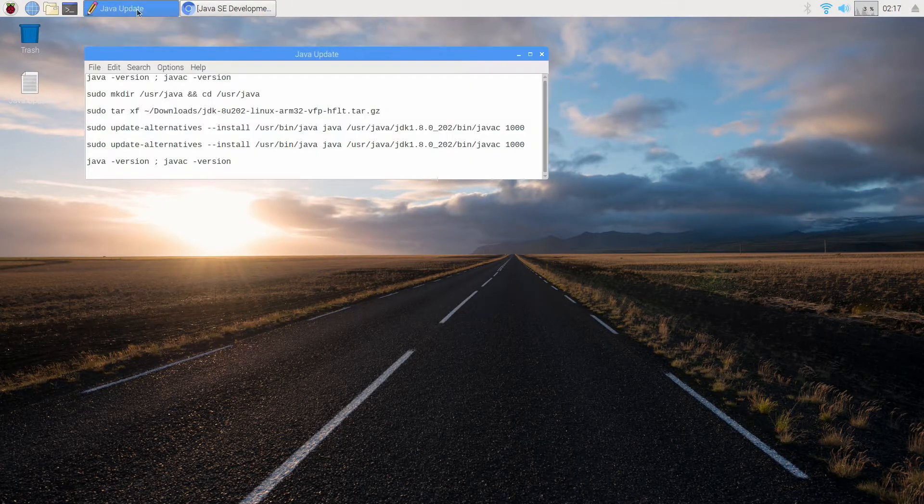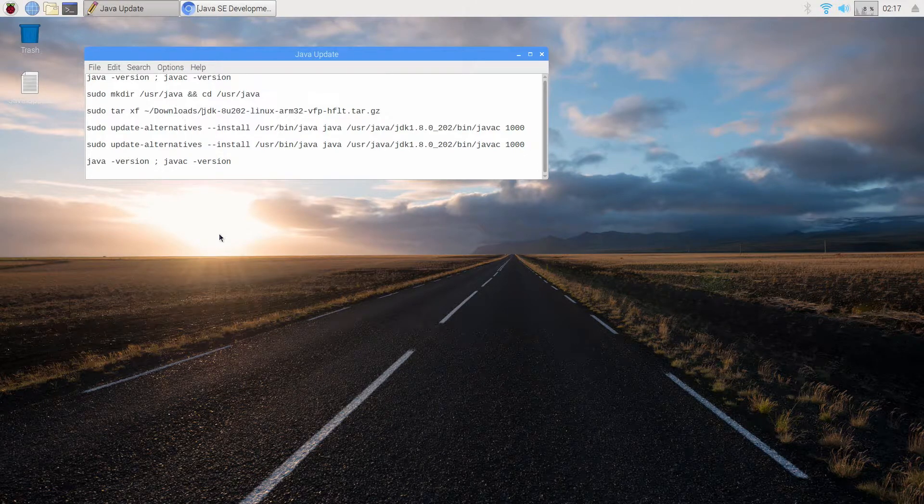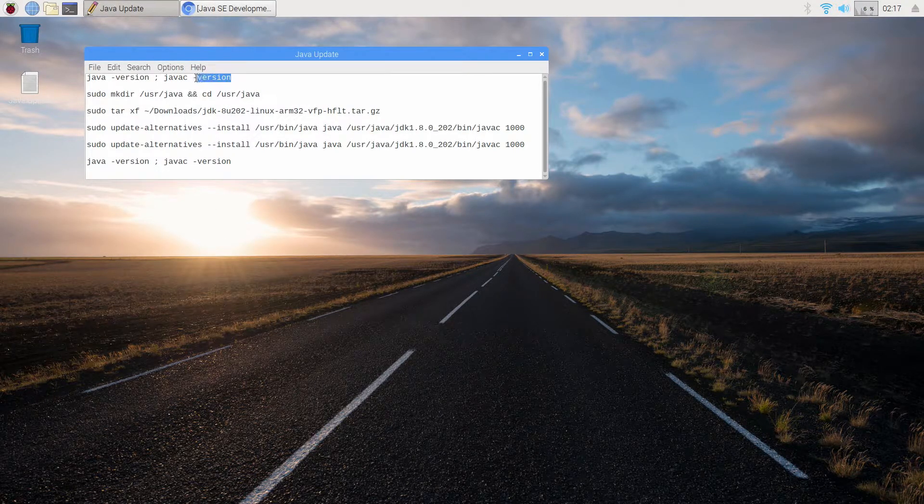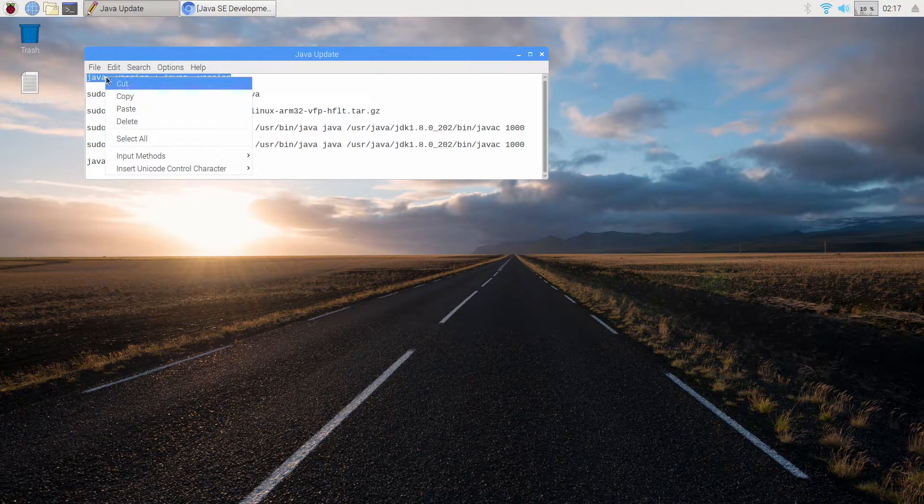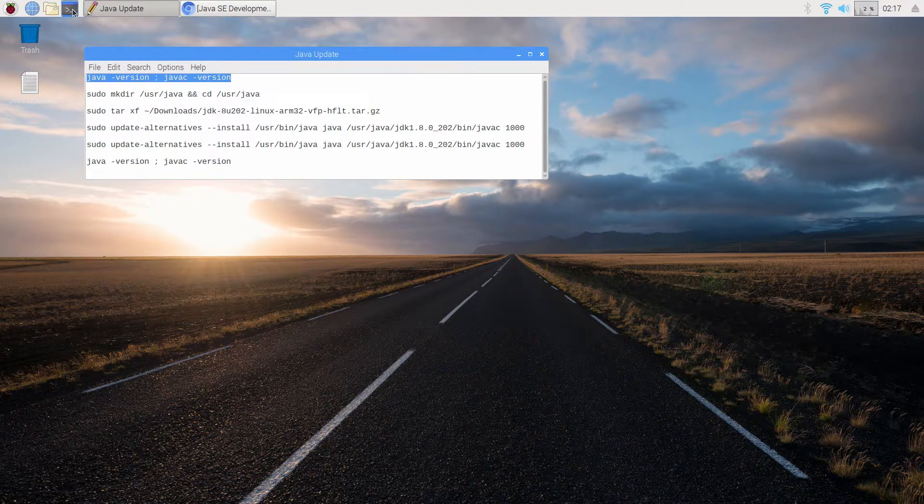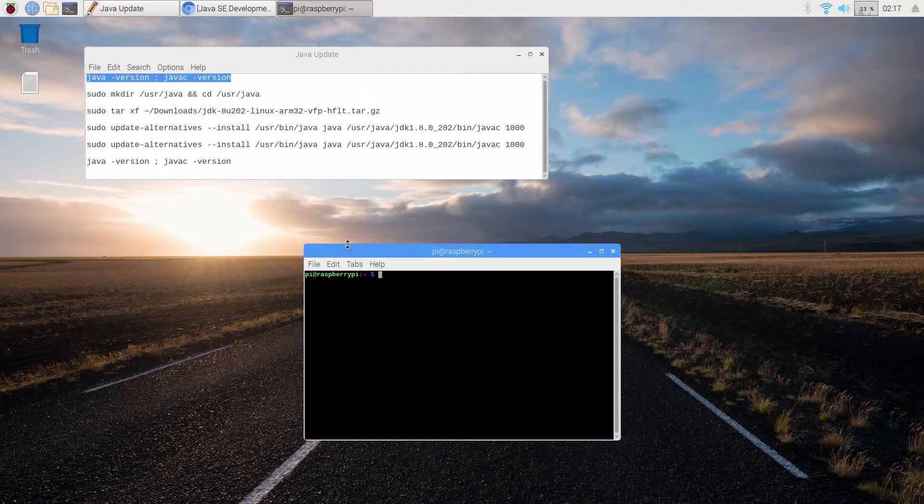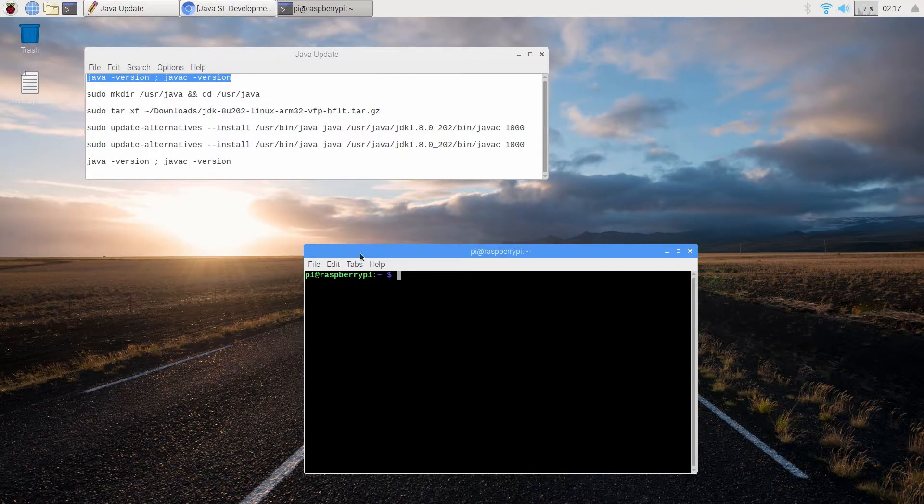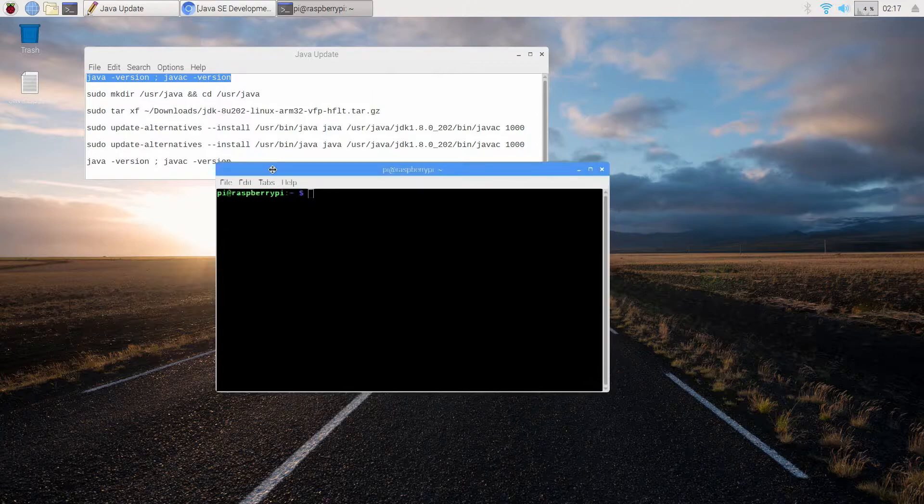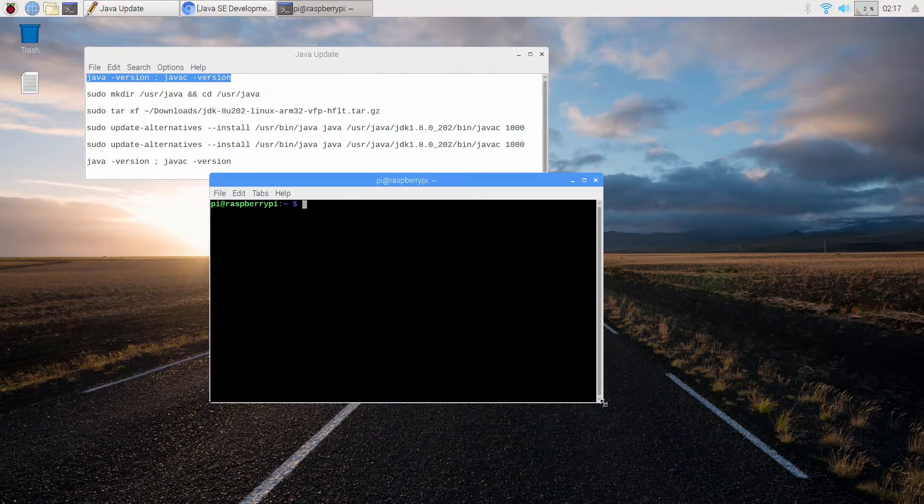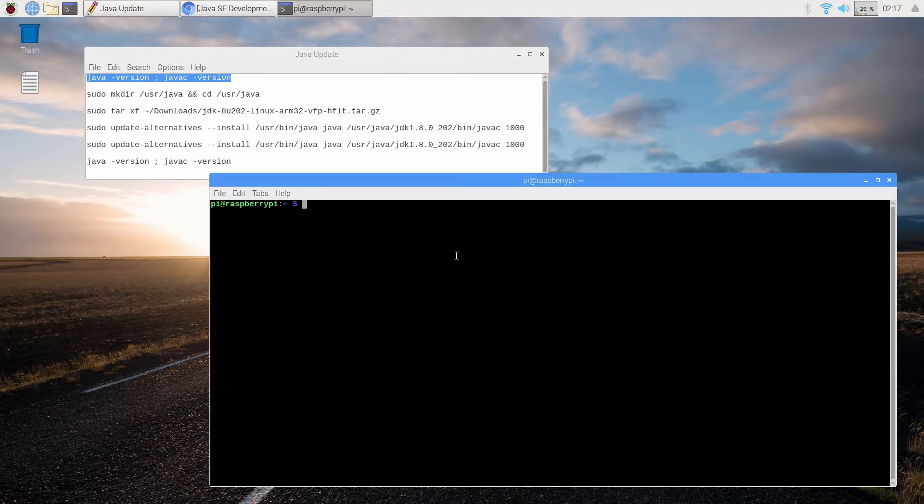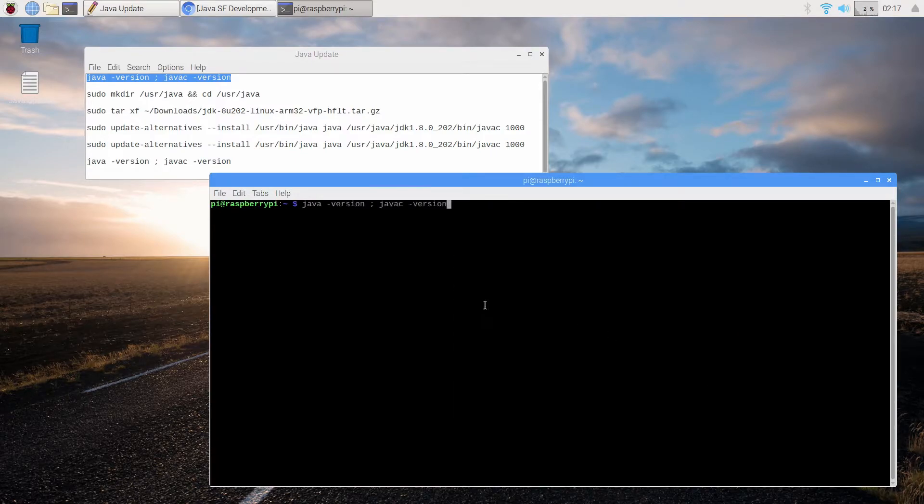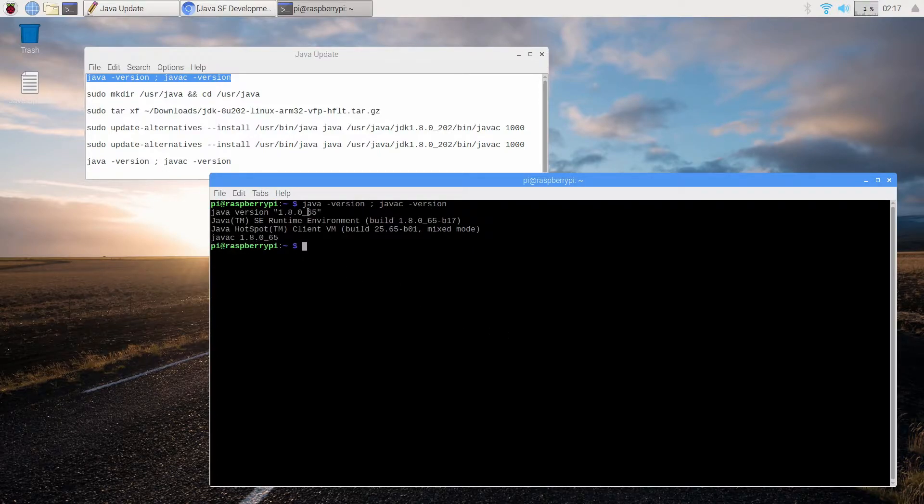Now here are all of the commands that we're going to be using. This is it. And we can put these all in one at a time. So first we're going to check the version that we have. So I'm going to blow up terminal a little bit so it's easier for you guys to see. So first we're going to check version of Java and JavaC. So we're currently running 1.8.0 update 65 for both Java and JavaC.